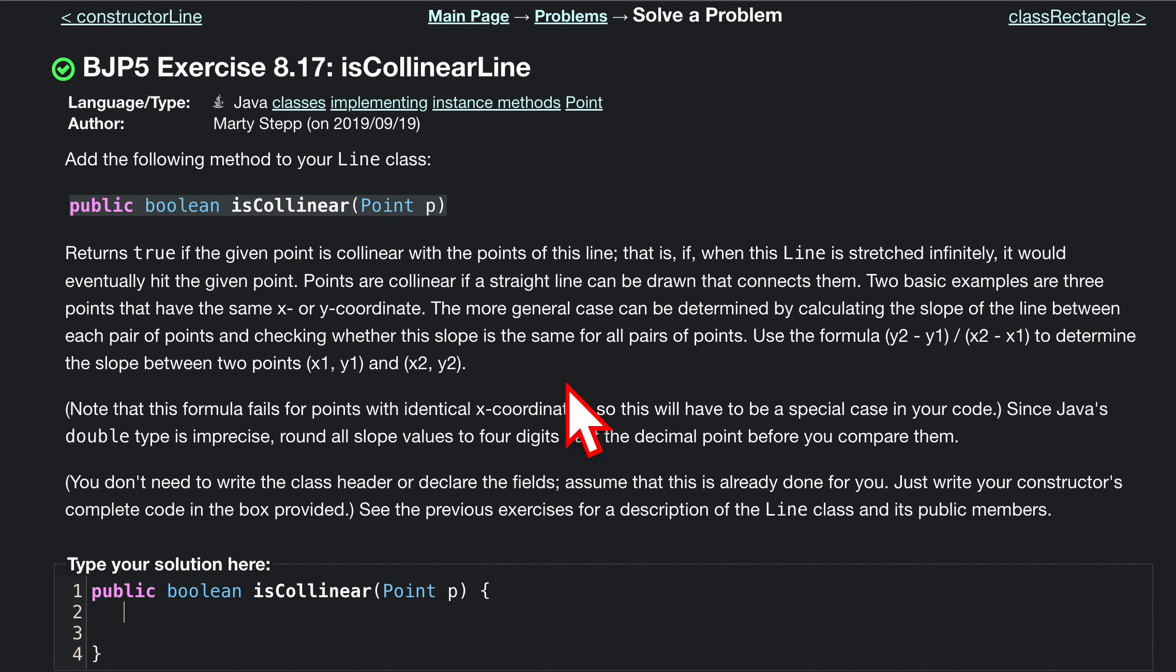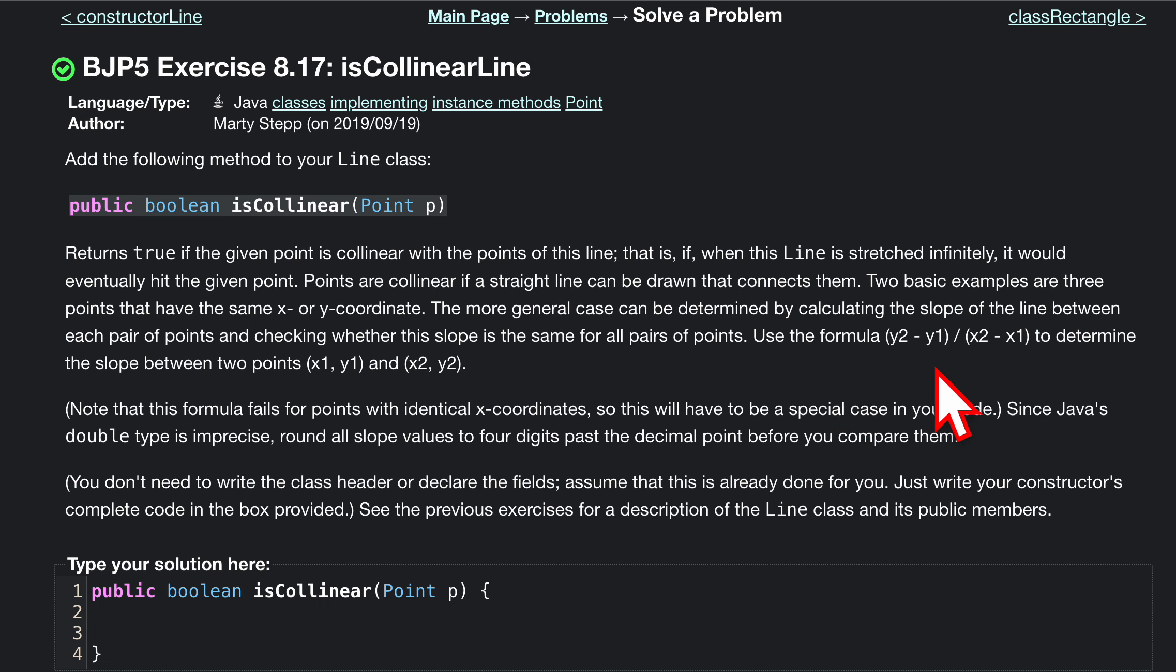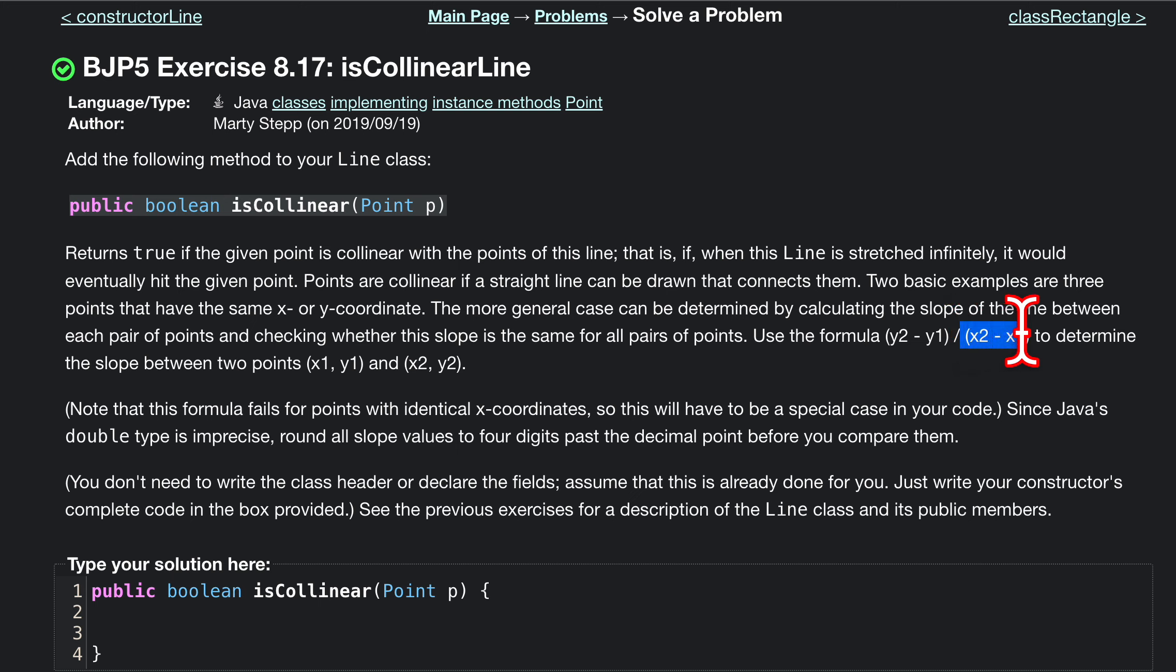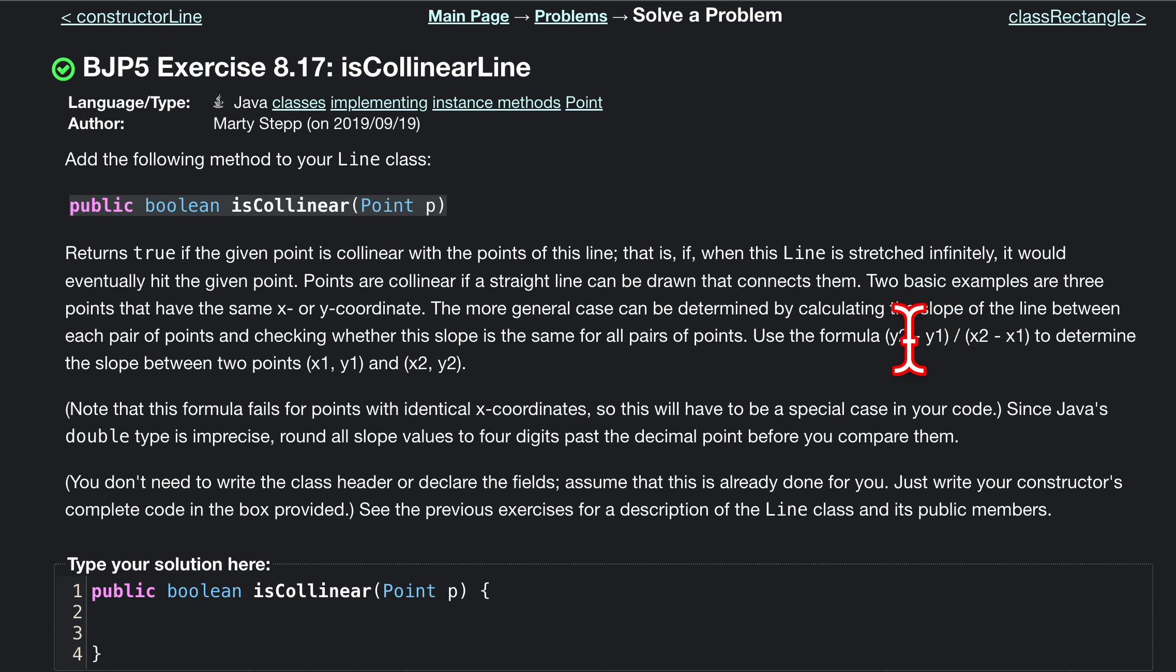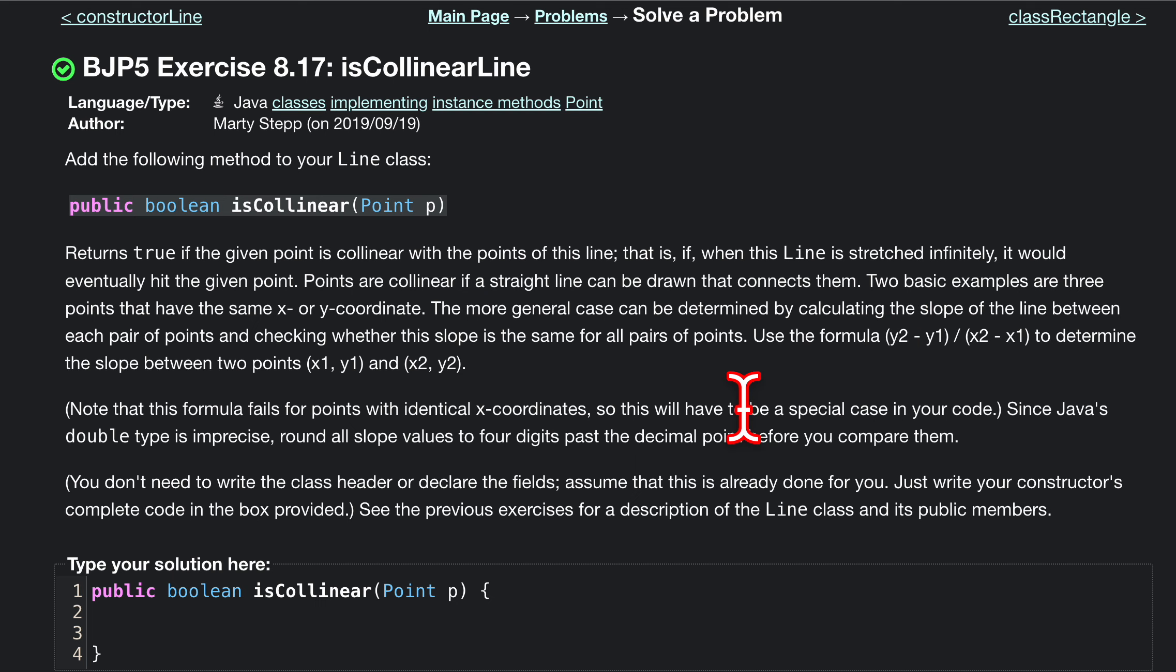If you look at this formula, x2 minus x1, we can't have 0 minus 0 or 1 minus 1 because that's going to give us 0 in the denominator, and we can't divide by 0. That's just something to keep note of.